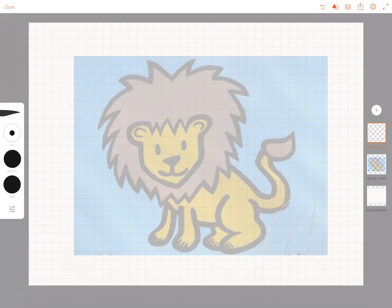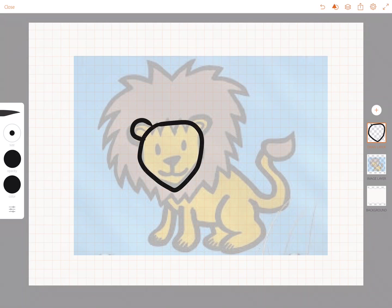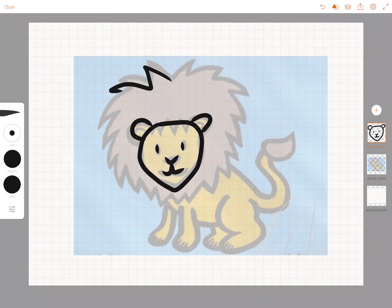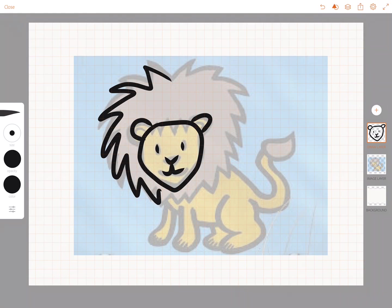So I'm just gonna do simple shape of the face, ears, eyes, a simple nose, and I'll trace over some of the mane.